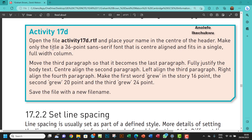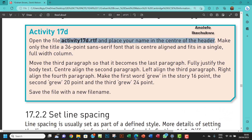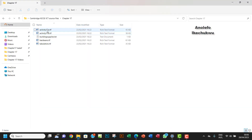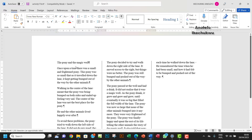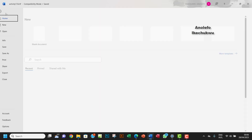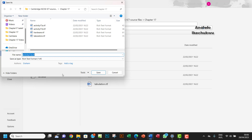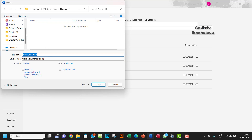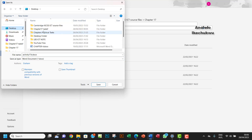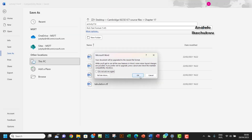Hello guys, welcome to this video. I'll be looking at activity 17D. The question says open the file activity17d.rtf. So I want to locate it from the source file, Chapter 17 source file, and I want to save it as activity 17D in Word format.